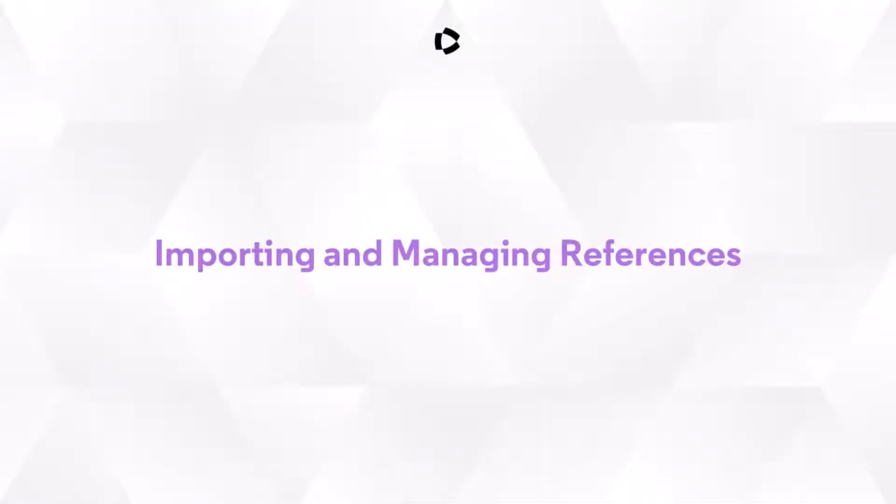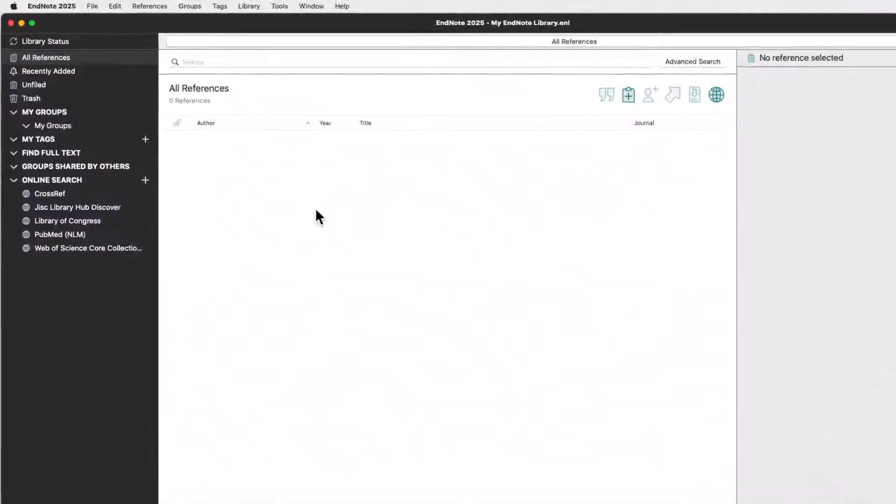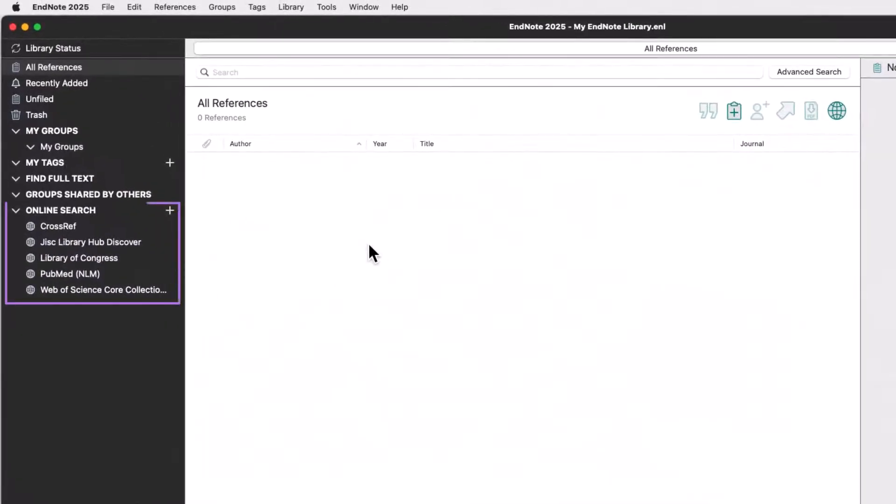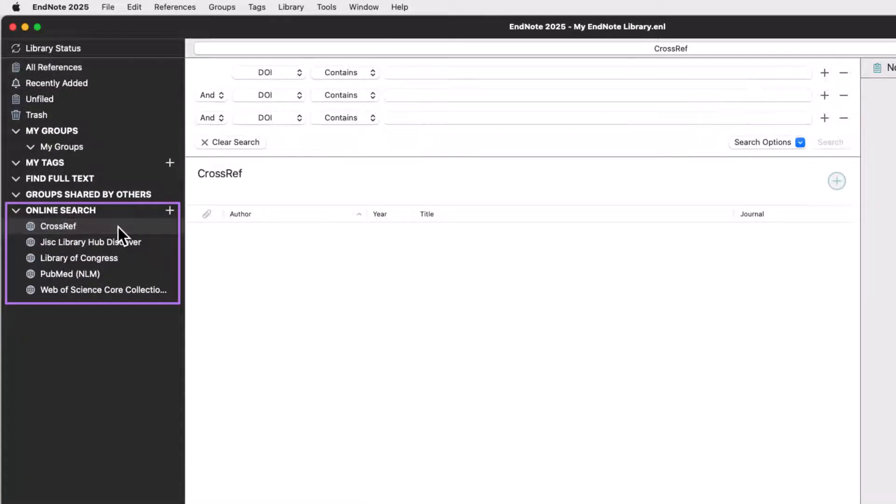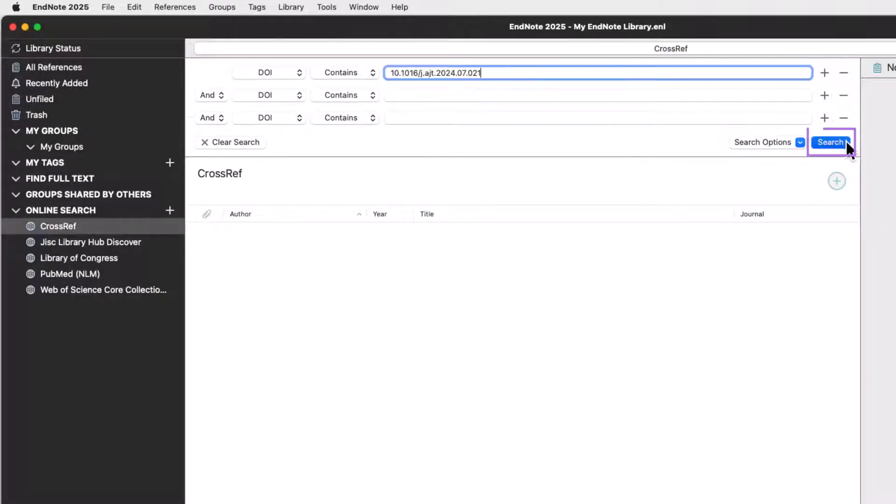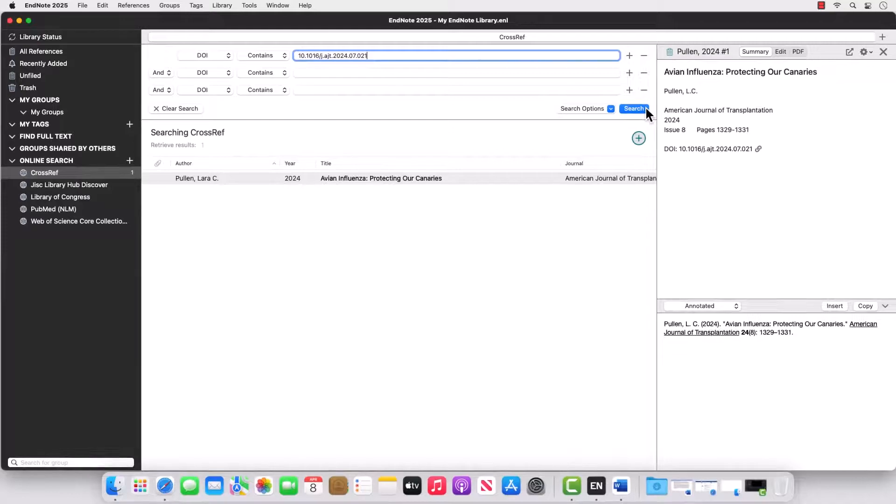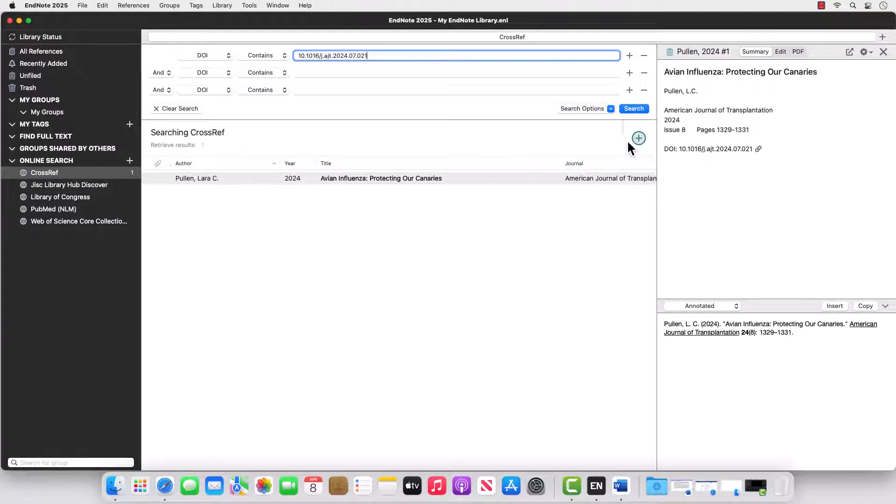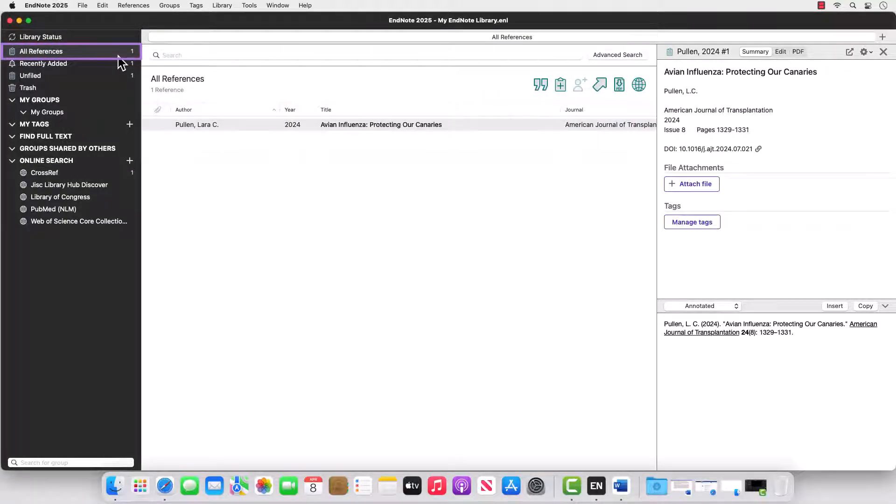Let's add some research materials with online search. Select a connection file at the bottom of the Groups panel, such as CrossRef. Enter your search terms and press the Search button. Review your search results and highlight the ones you want to keep in your library. Press the plus icon to add them to your library. Click on your All References group to confirm these items successfully copied.